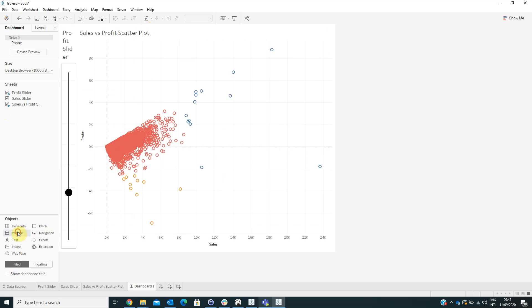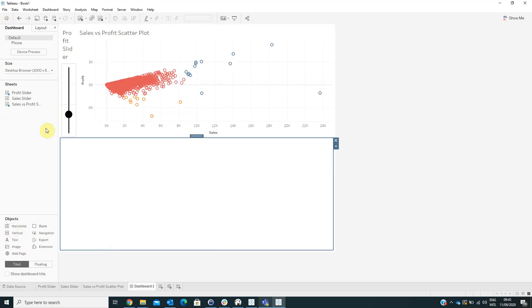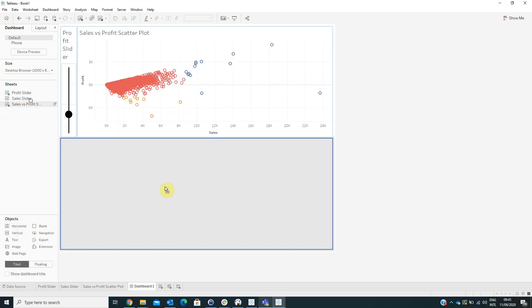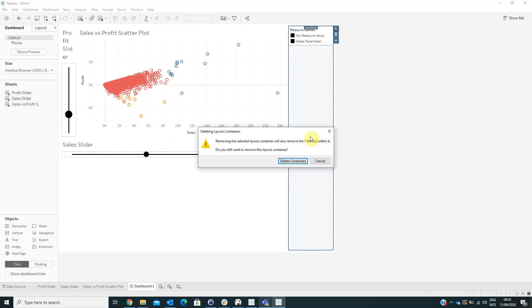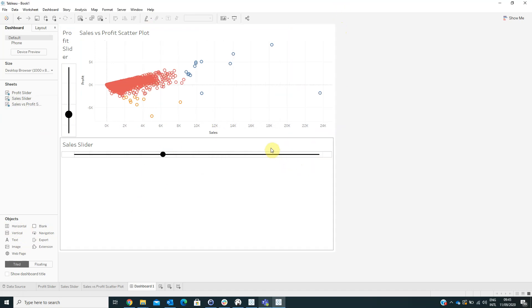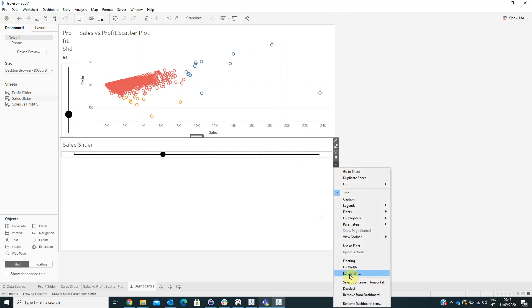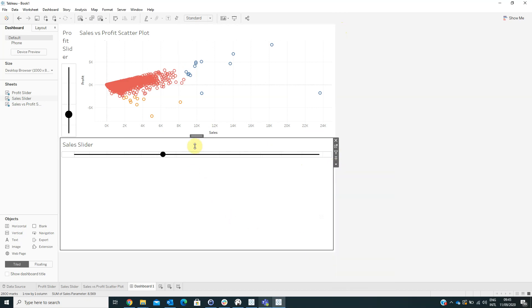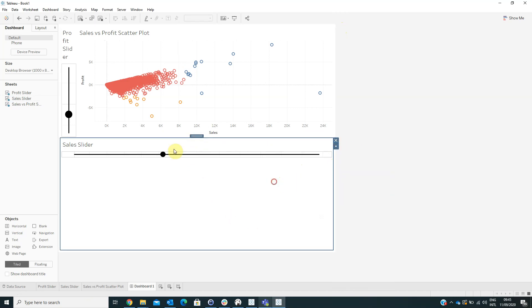Here we will drag a horizontal container in the Sales Slider. We can hide the legend and also modify the height here.